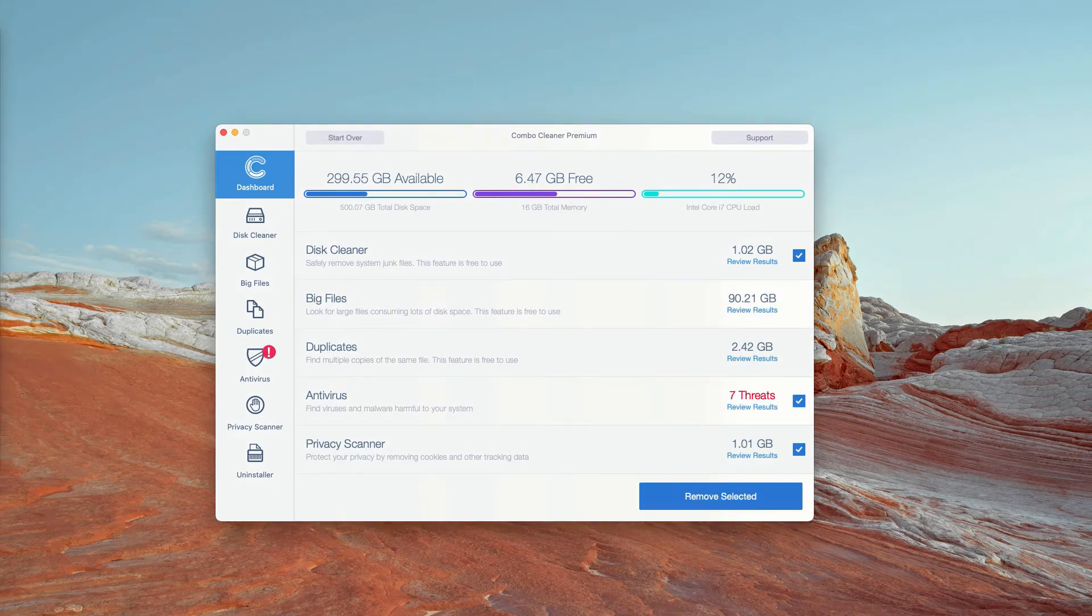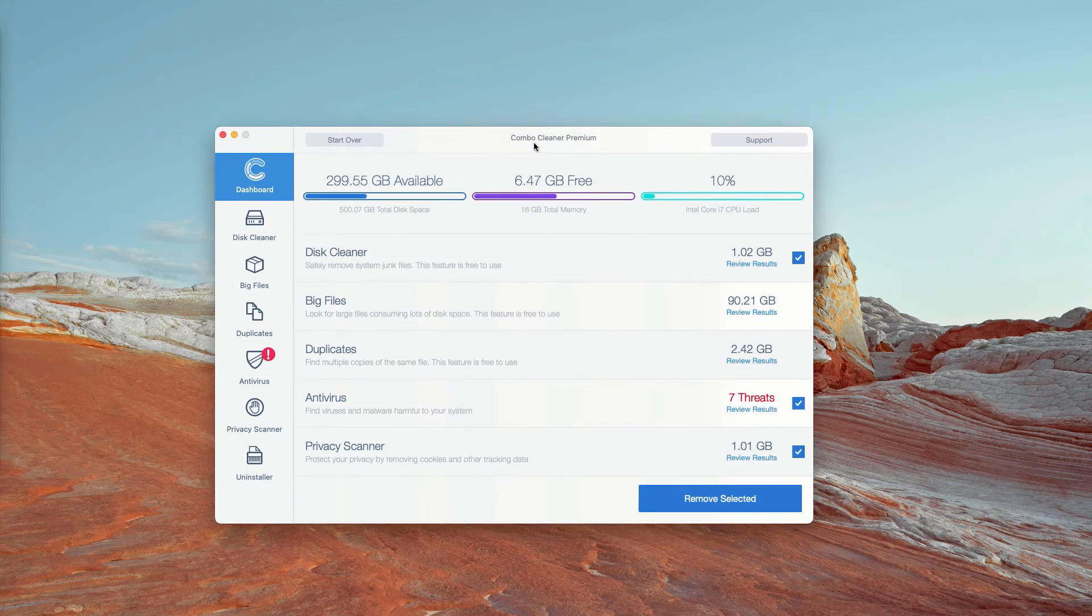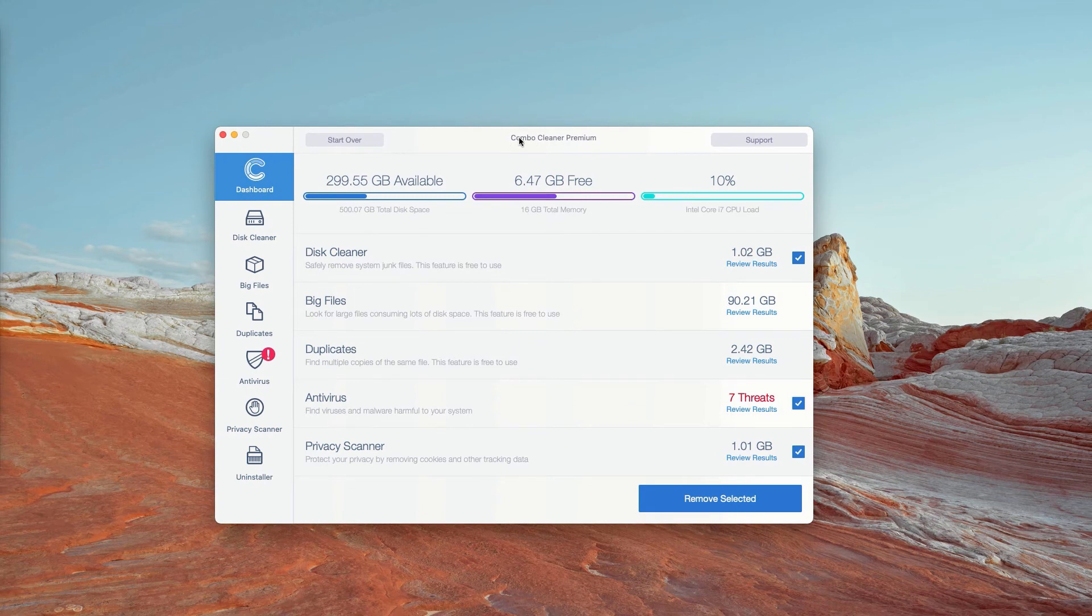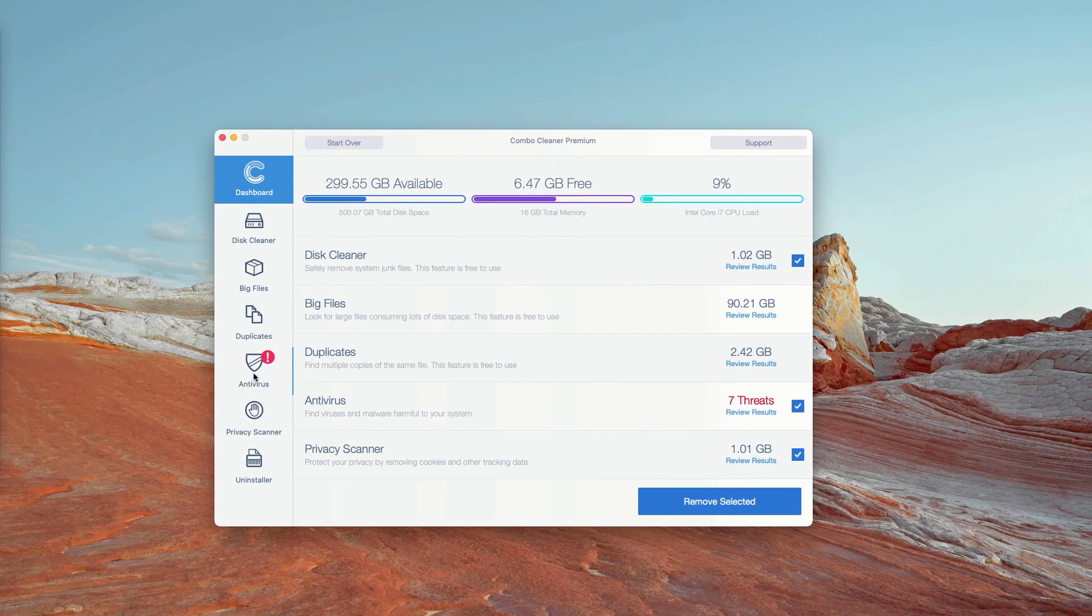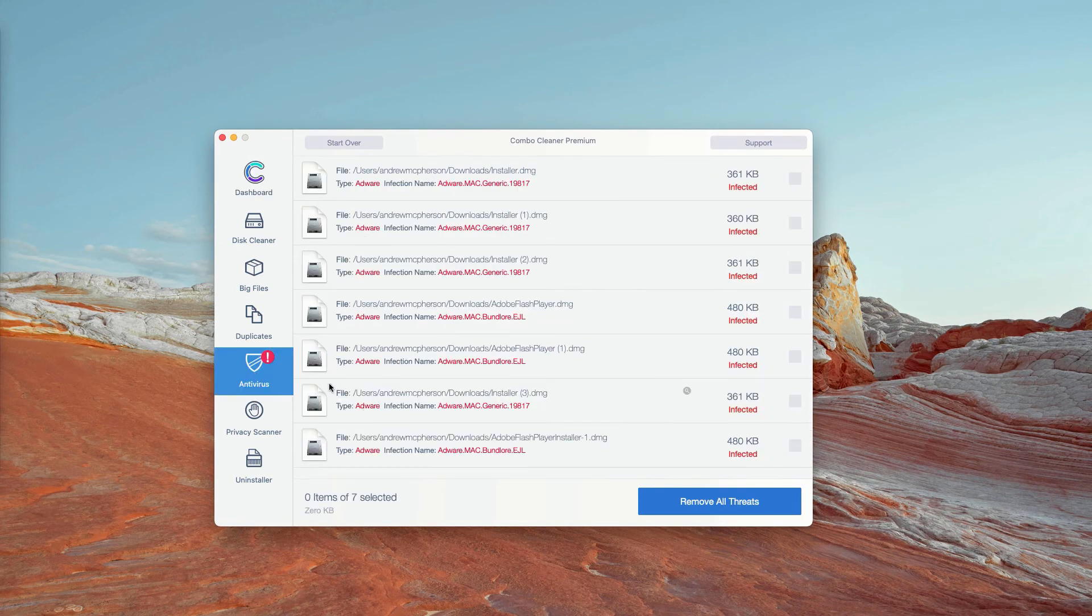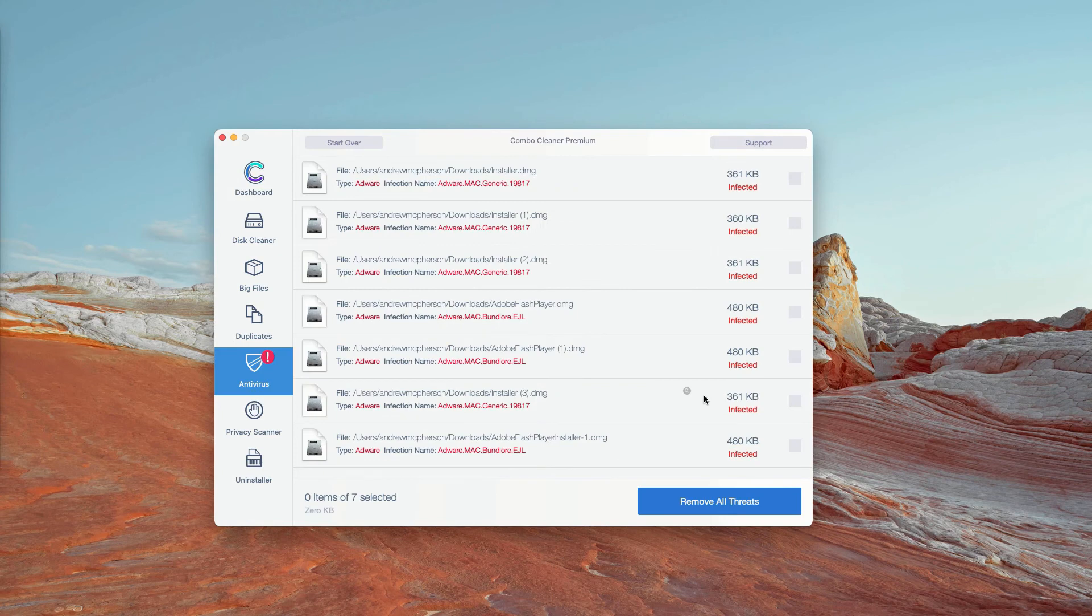This is the end of scanning by Combo Cleaner Antivirus. Initially, it is in the trial mode. However, the program performs free scanning of your Mac. You may go to the Antivirus section and click on Review Results.